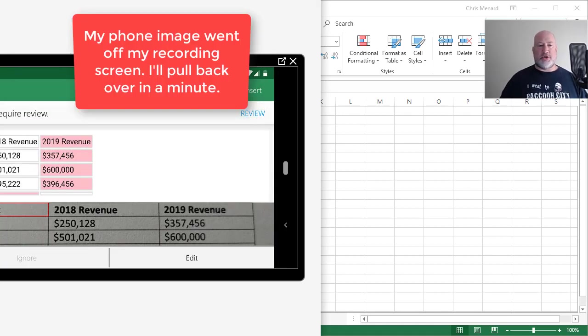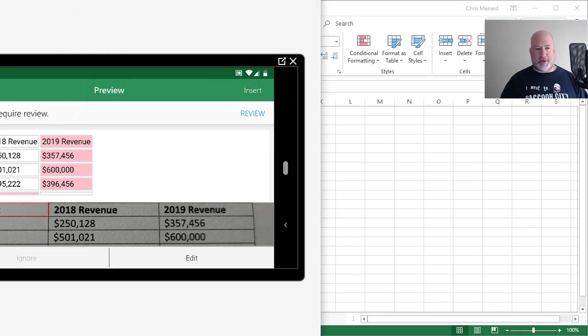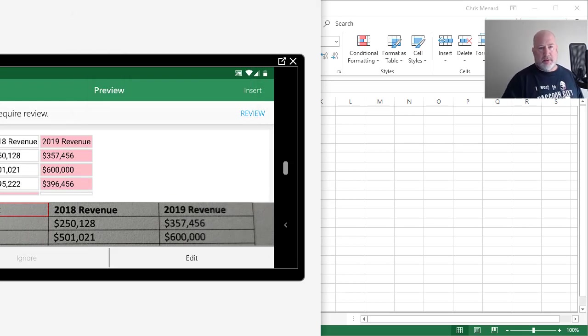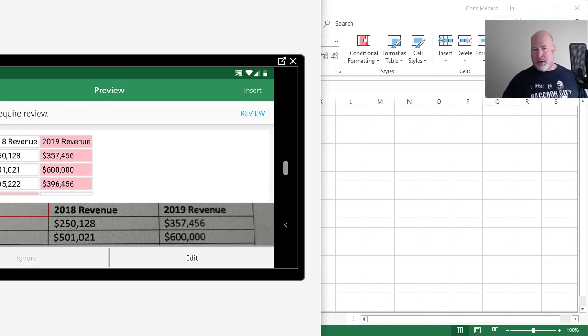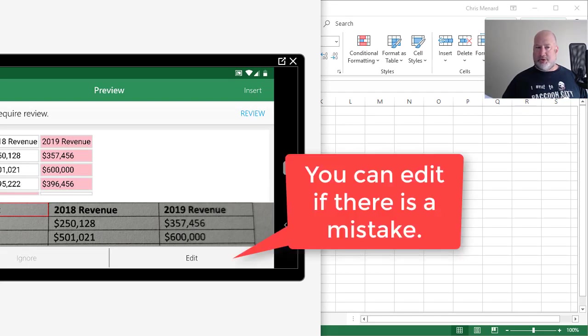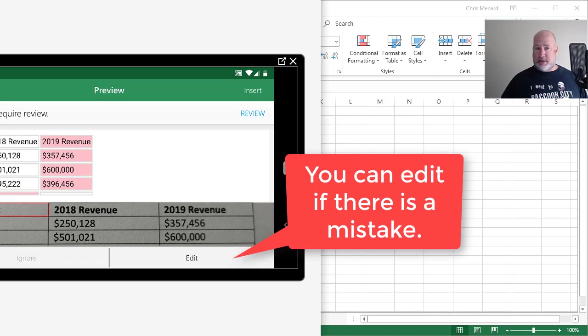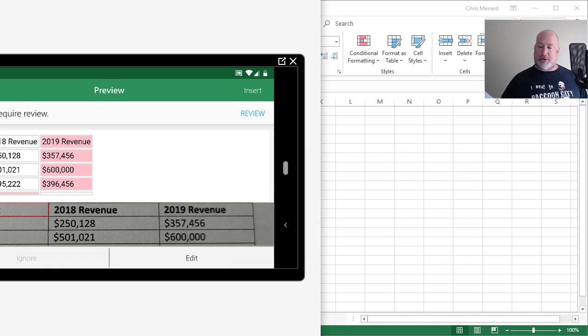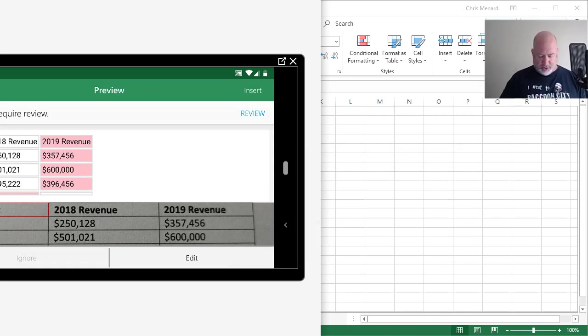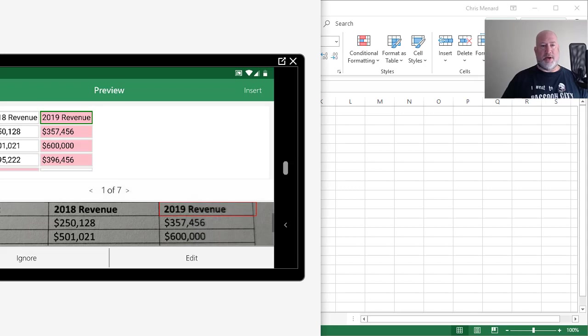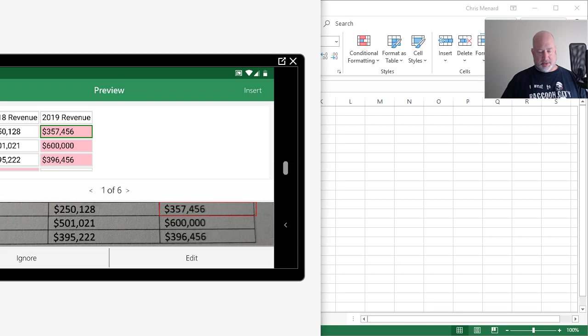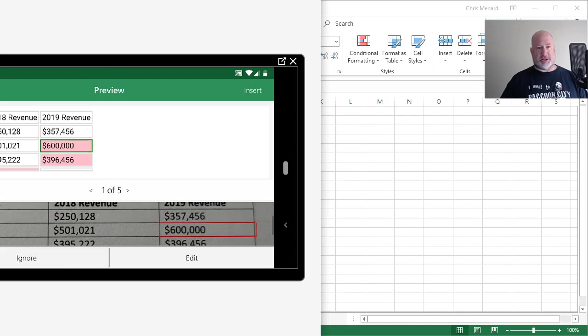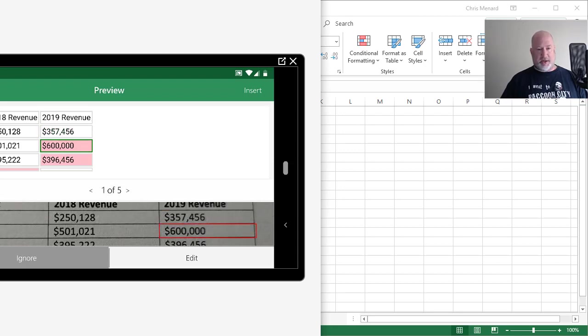Anything that shows up in red, it wants you to review because it's not quite sure if it got it right. I'm looking at the piece of paper, all the numbers in the middle column, 2018 revenue are correct. Kia is correct. So are all the 2019 numbers. So I'm going to just hit review anyway. What you can do right here is actually edit anything that's incorrect, but since I just said everything's correct.